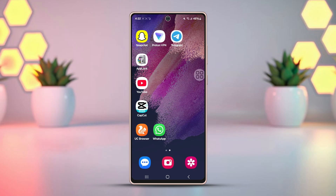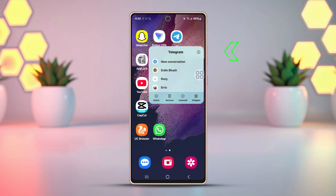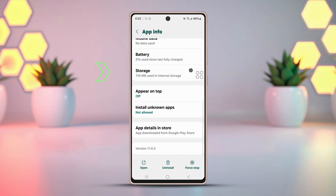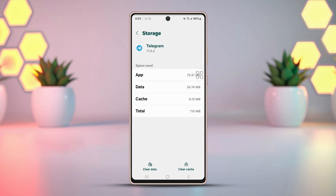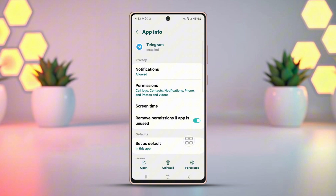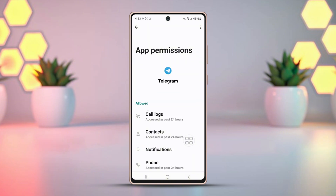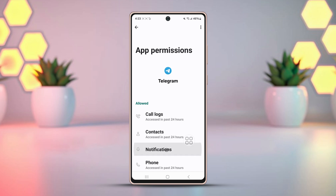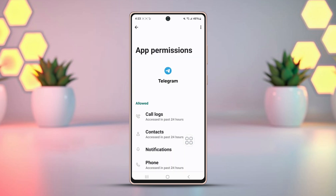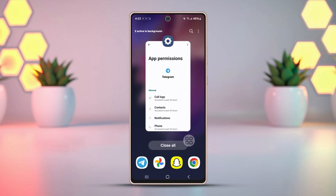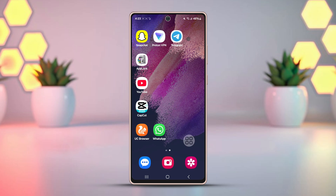Solution 2: Clear Telegram cache and give permissions. Tap and hold the Telegram app icon, then tap the 'i' button or App Info. Scroll down and tap on Storage, then tap Clear Cache. After that, go back and find the option called Permissions. Open it and give all the necessary permissions for your calls. For example, tap Microphone and set it to Allow. Go back and follow the same process for other options.